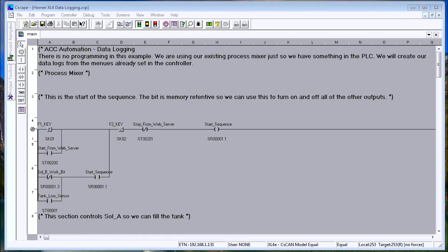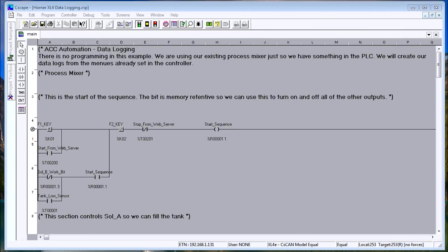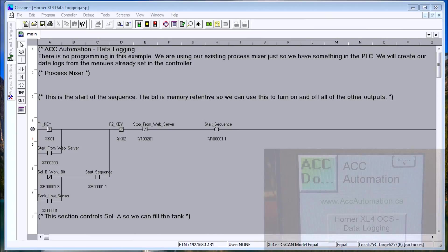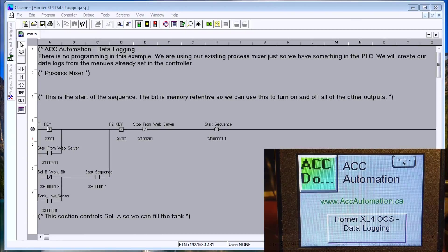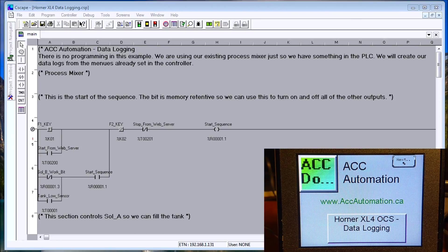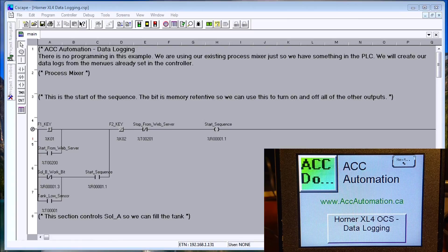Hi everyone, today we're going to be talking about data logging in the Horner XL4 all-in-one controller. This has been the easiest way to log data that I've ever seen in a PLC. It will log to the memory card in a CSV file so you can automatically use applications such as Microsoft Excel or Notepad to pull that data out through FTP and view it.